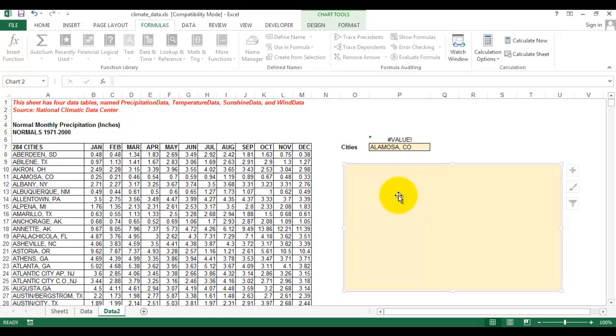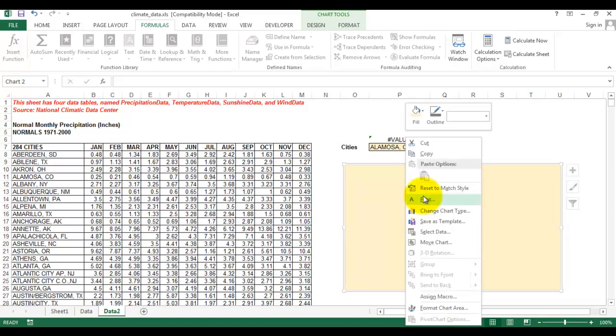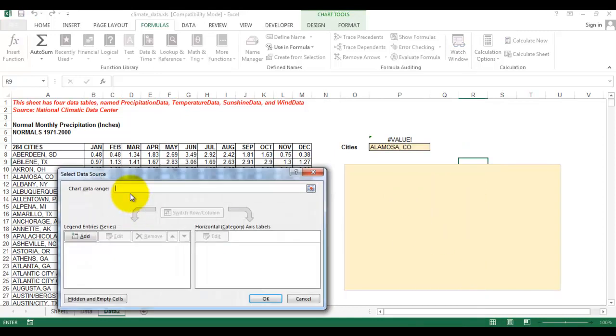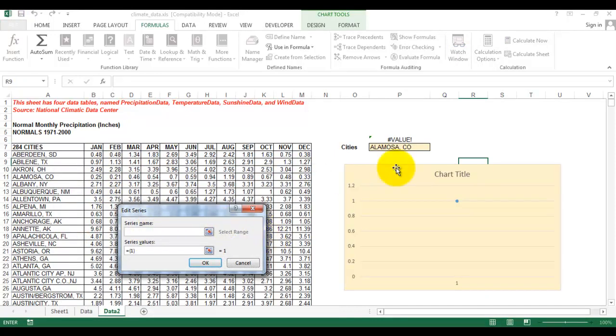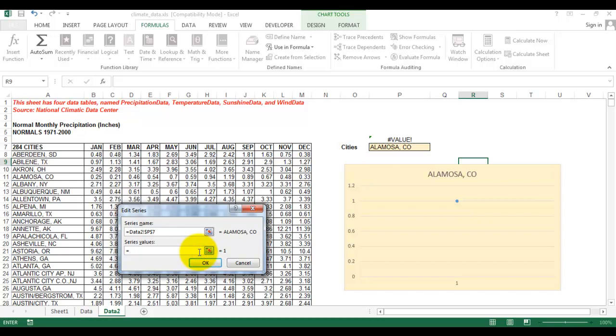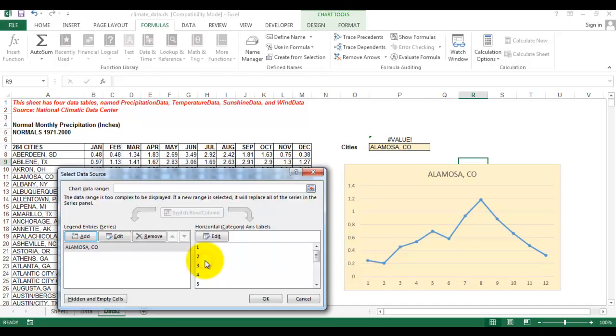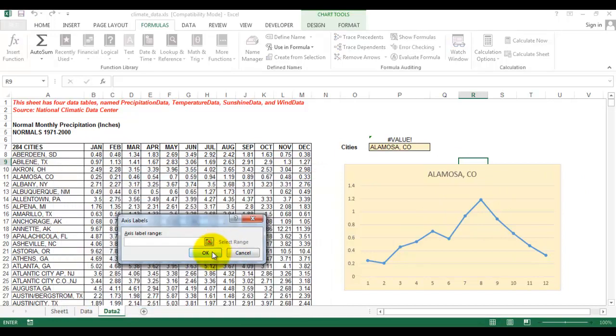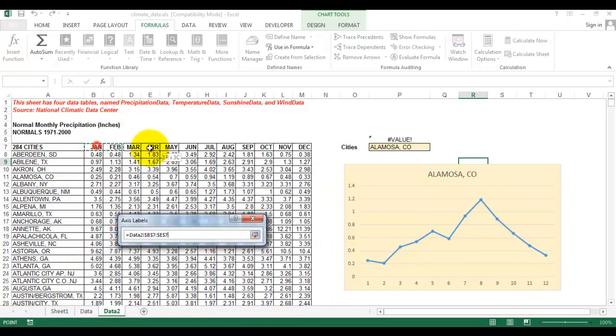We have our blank chart. Select Data, then Add. The series name will be the city, and then the series value will be the sheet name, which is data_2, then exclamation mark and then formula_1. We need to mention the exclamation mark and then the formula. We also need to change the horizontal axis labels to the months.